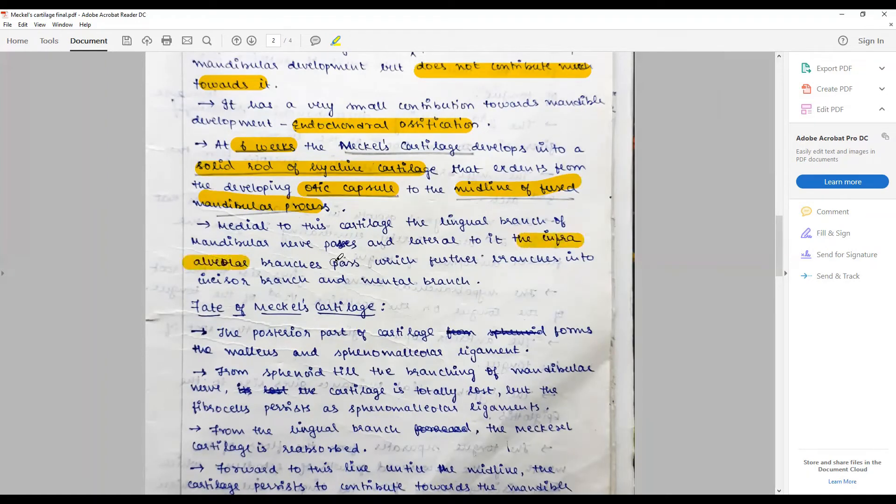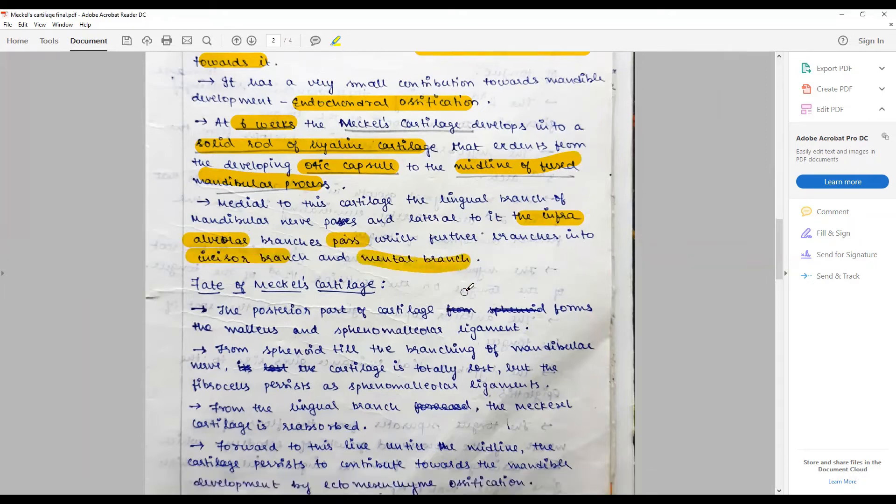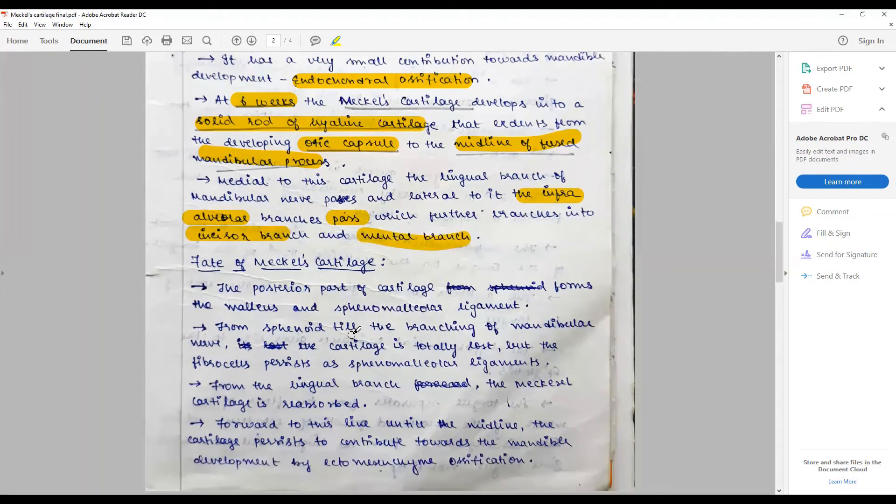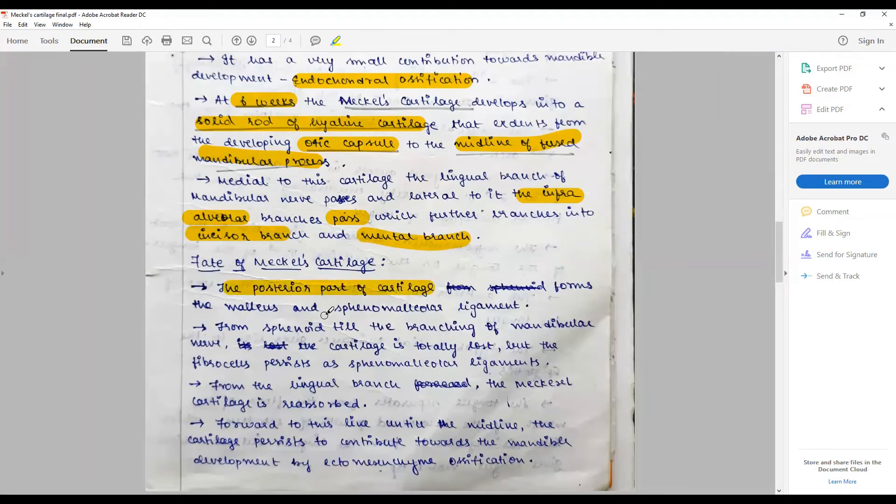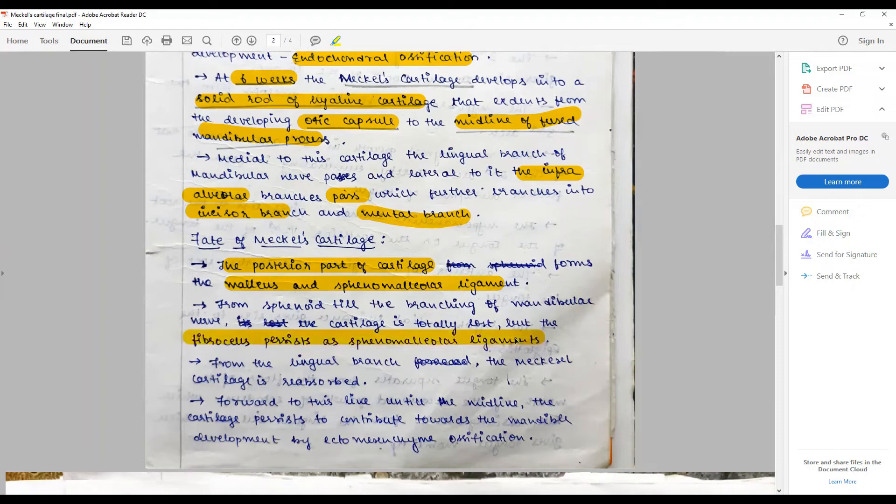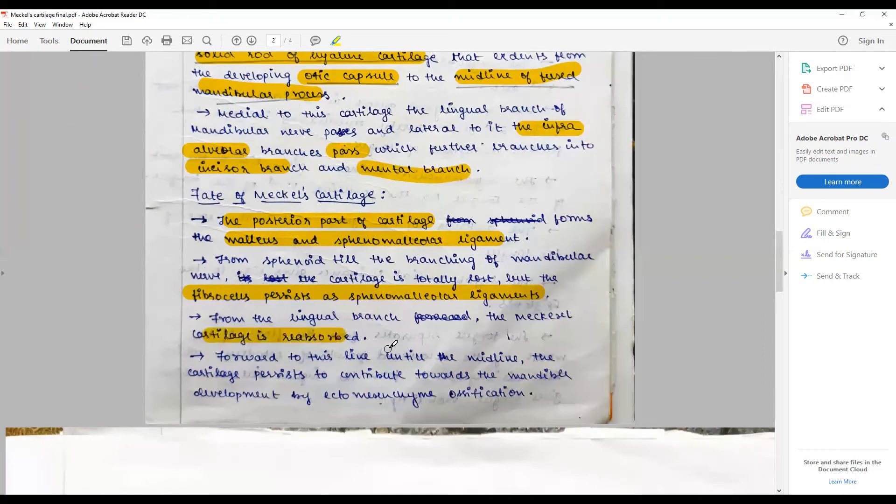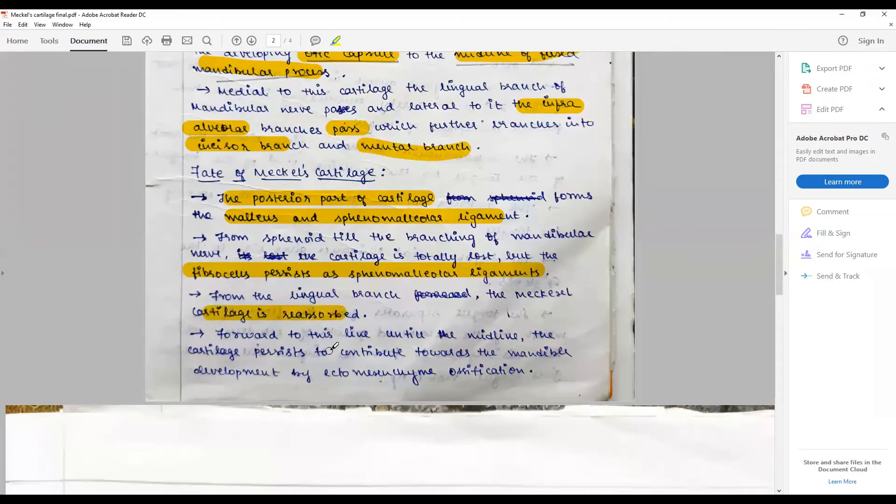Once the mandible starts to form, the posterior part of the cartilage forms the malleus and the sphenomandibular ligament. From the sphenoid till the branching of the mandibular nerve, the cartilage is totally lost but fibro cells persist as part of the sphenomandibular ligament. From the lingual branch, the Meckel cartilage is resolved forward to the midline; the cartilage part persists and contributes towards the mandibular development by ectomesenchymal ossification.